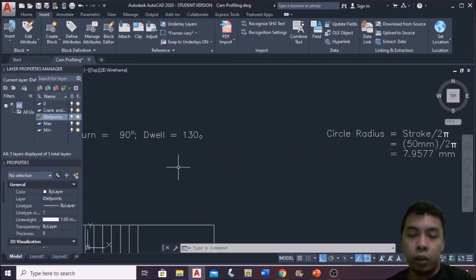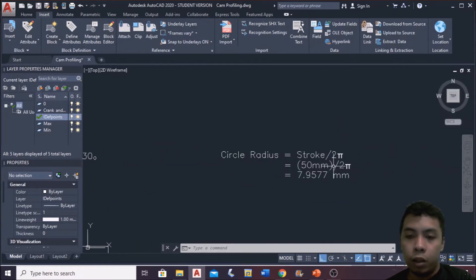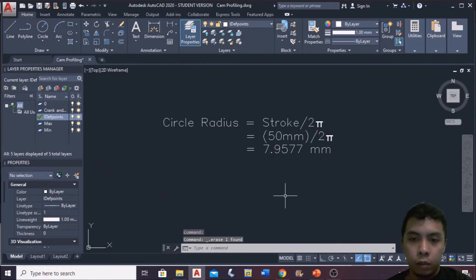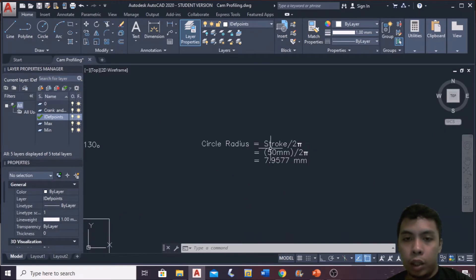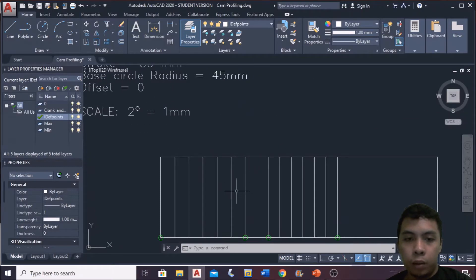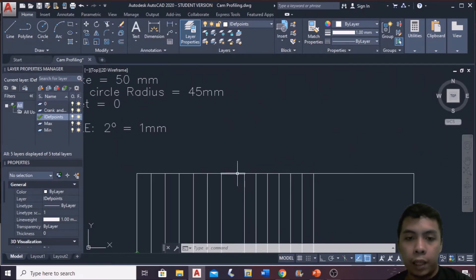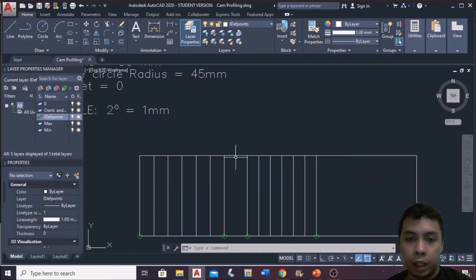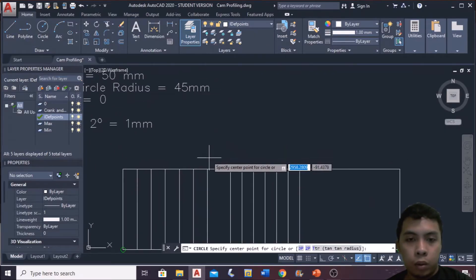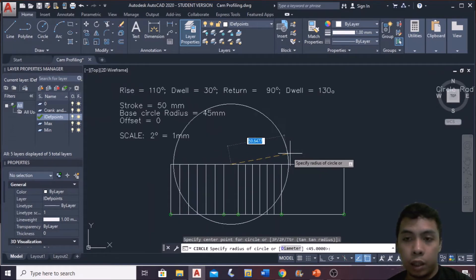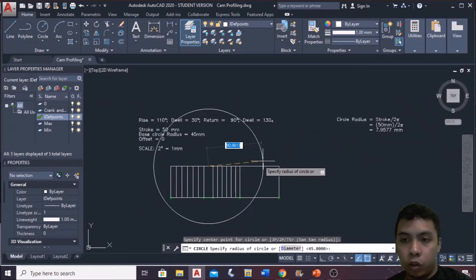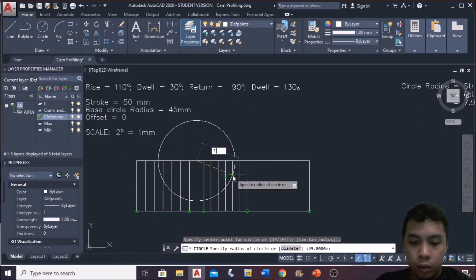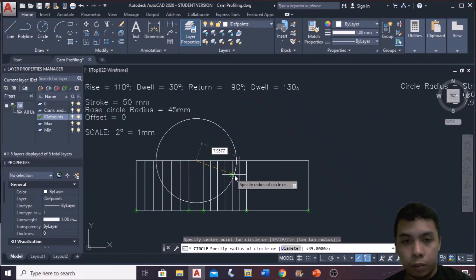For our stroke, that is 50 mm divided by 2 pi. And the answer will be 7.9577. So after we calculate the circle radius, we draw our imaginary circle. For the location of this circle, it is located in between the rise and the return. So we place it at their center, which means at the center of the dwell. So find that midpoint, then draw the circle with the radius of 7.9577.